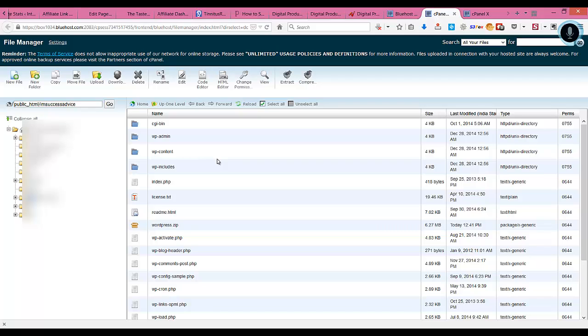Now what we'll do is move on to the five-minute installation, the famous five-minute installation in WordPress, which will help us install our blog.